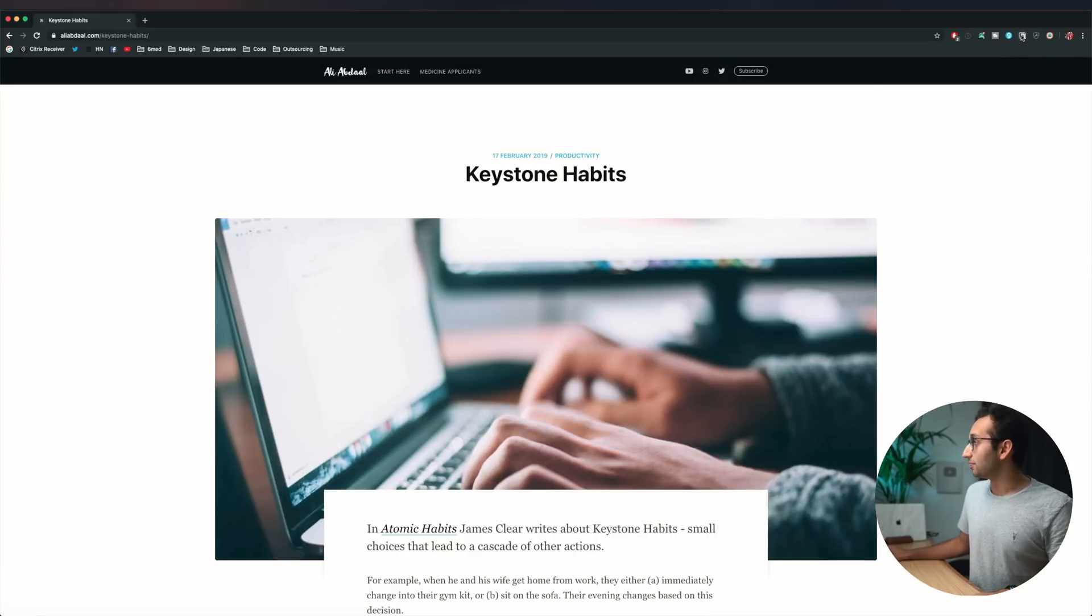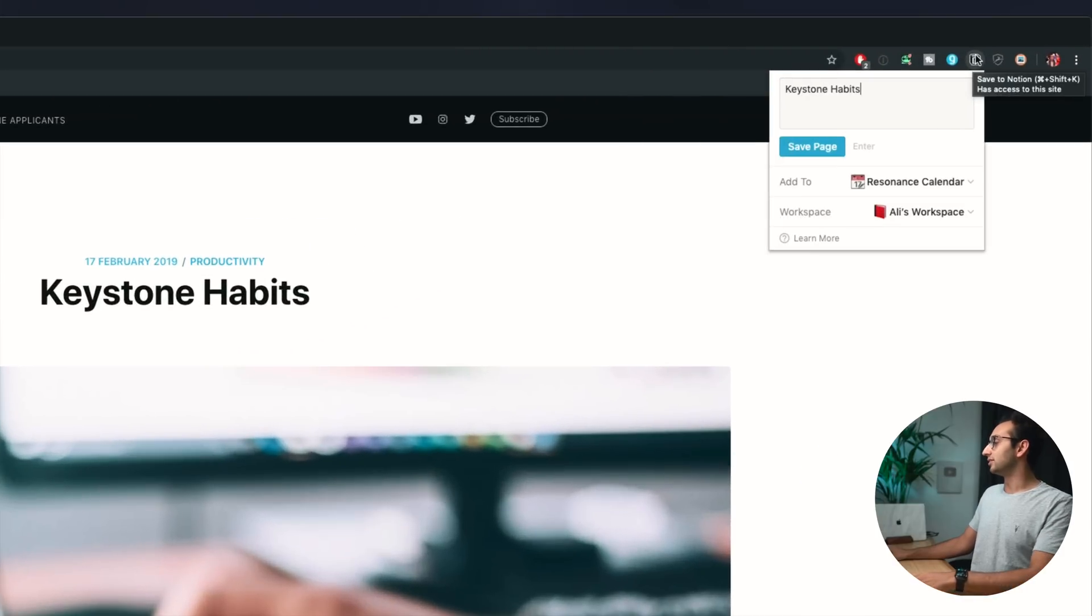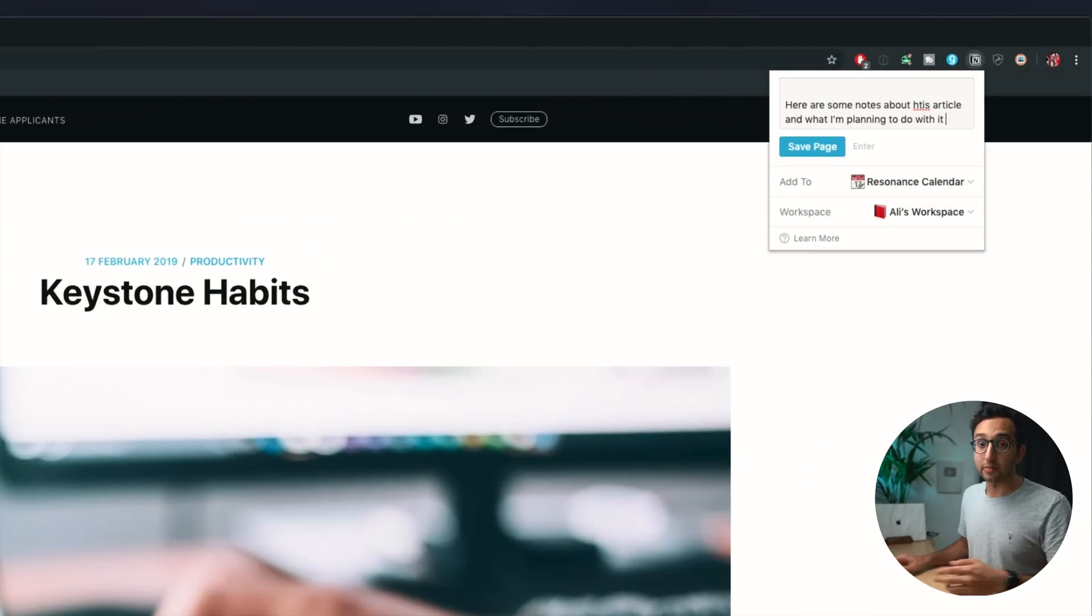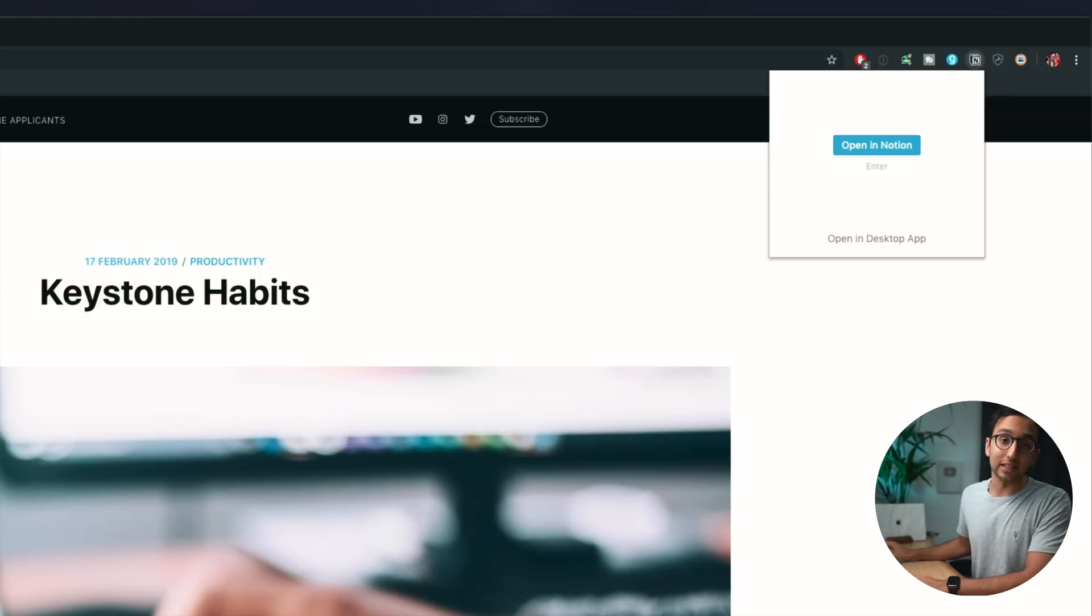I can put that straight into Notion using the Notion web clipper. So I click this little Notion icon here. I can add some notes to it.